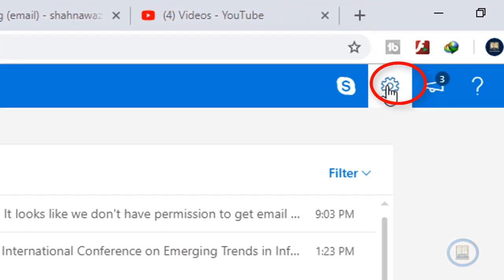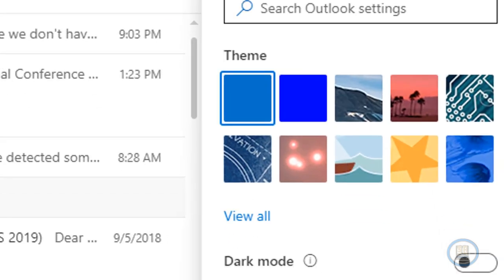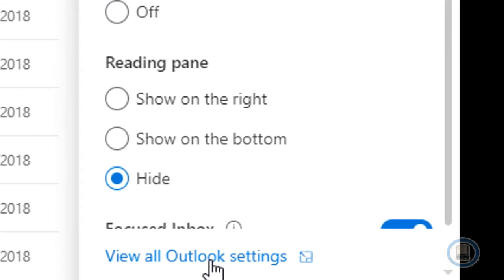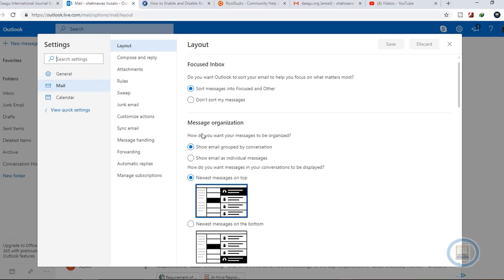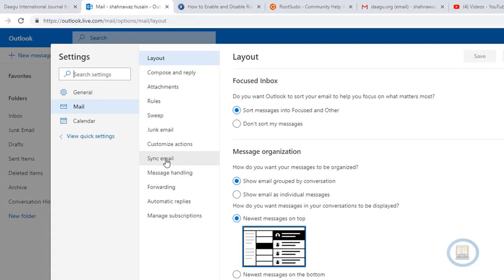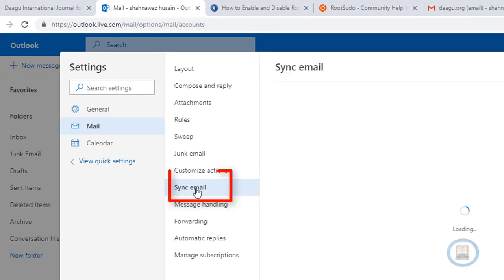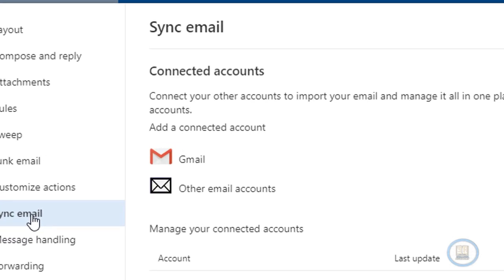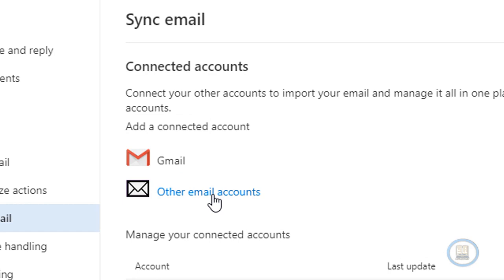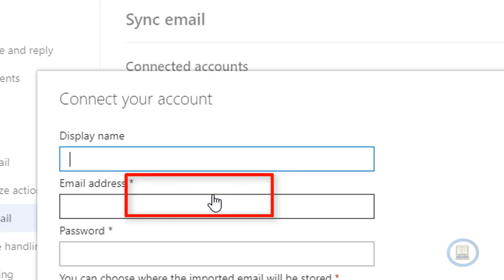Next you need to go to the settings section, after that you need to click on the Outlook setting. Click on synchronization email and then click on another account.